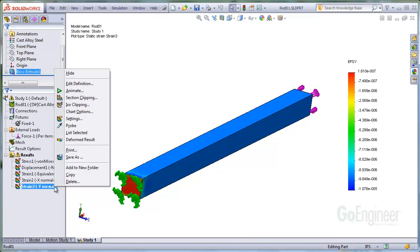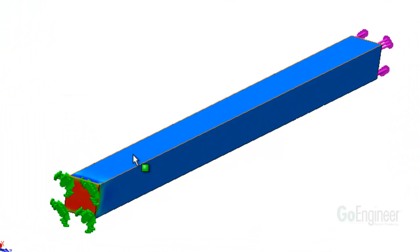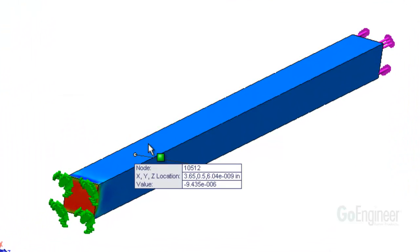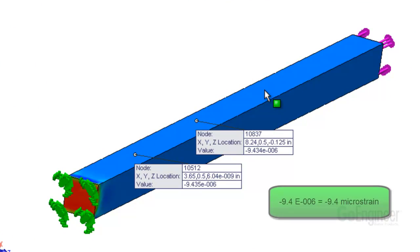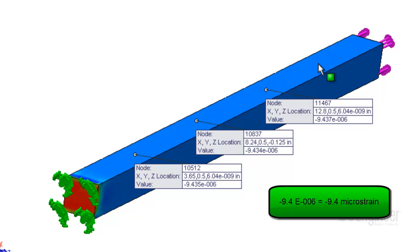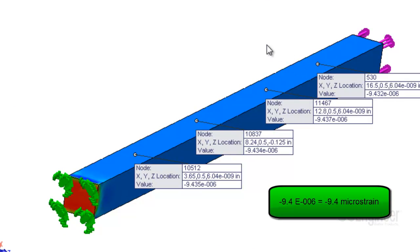We can check the software. I'll probe the strain in the direction perpendicular to the load. This plot is the strain in the y-direction perpendicular to the rod axis. So we see about minus 9.3 microstrain.